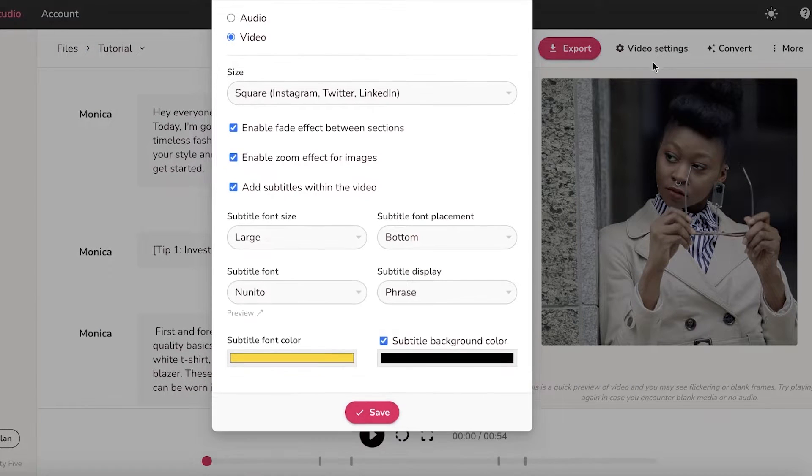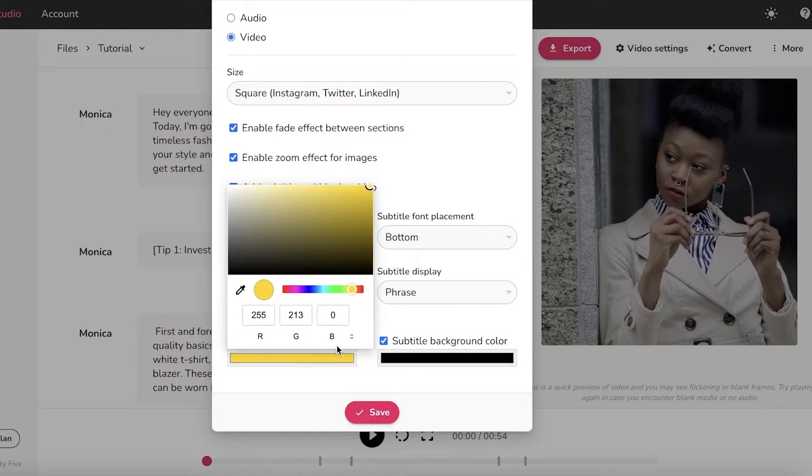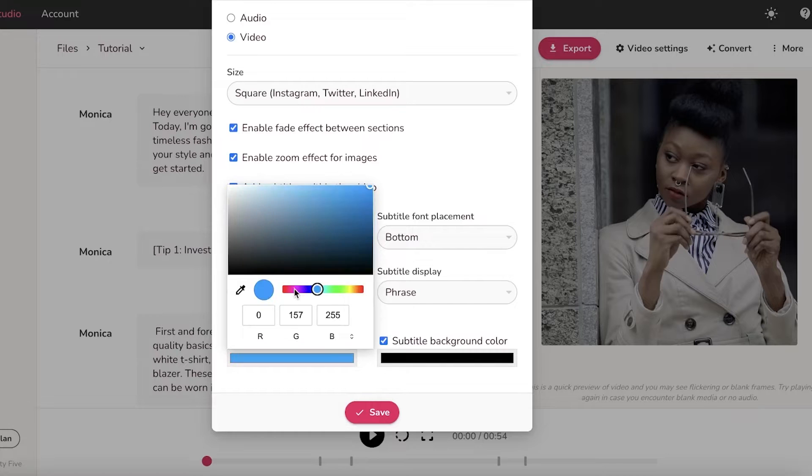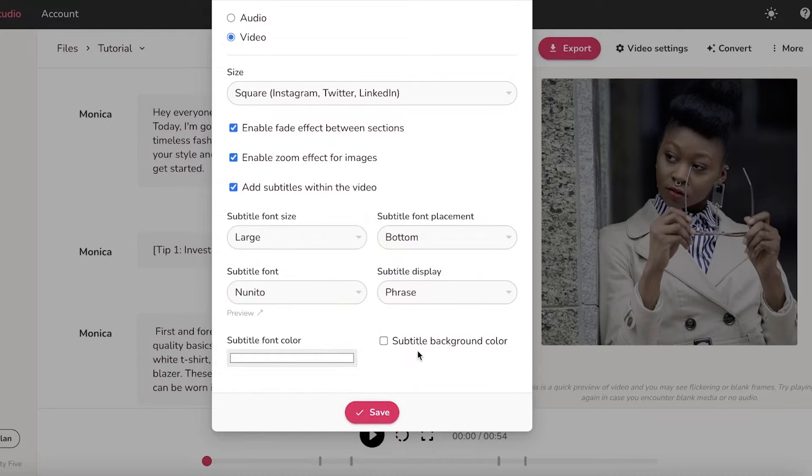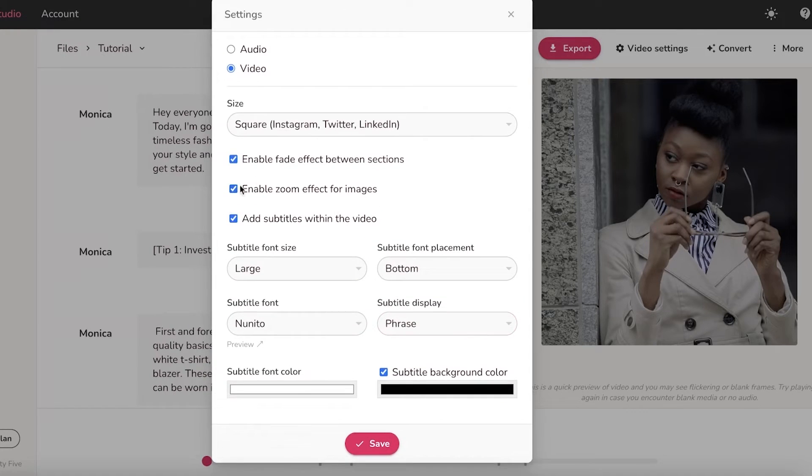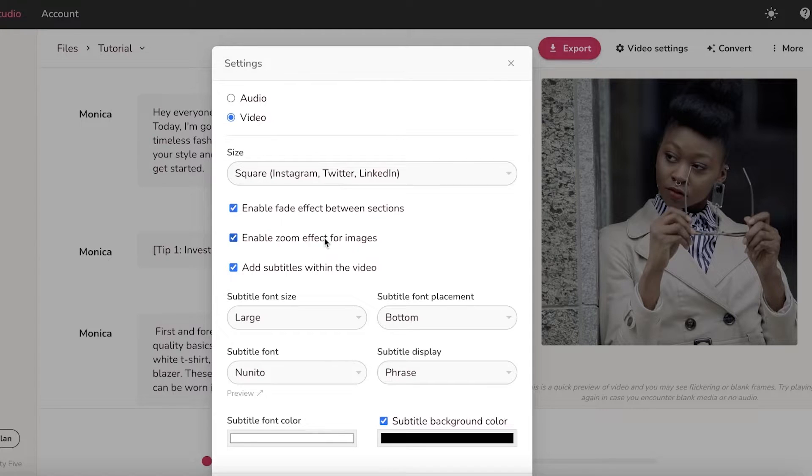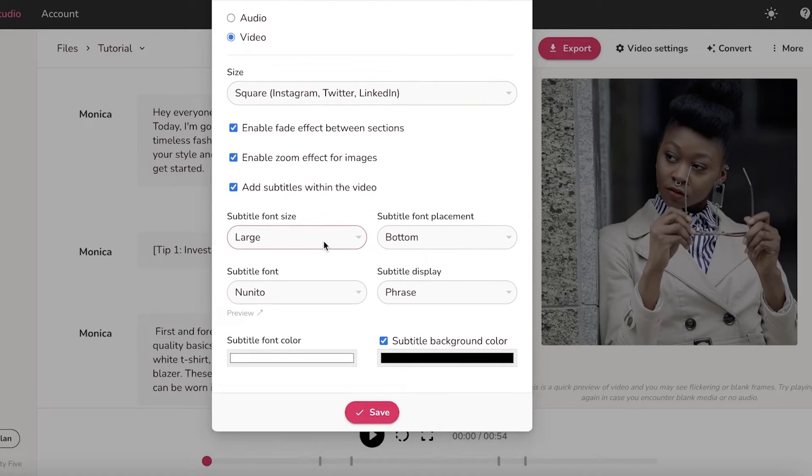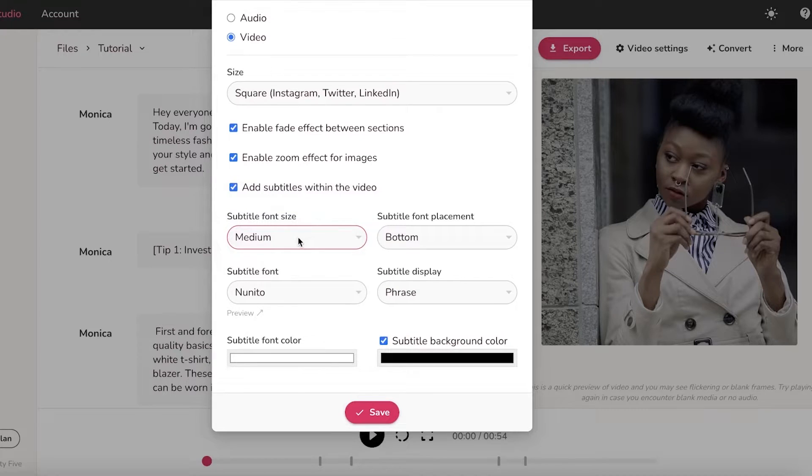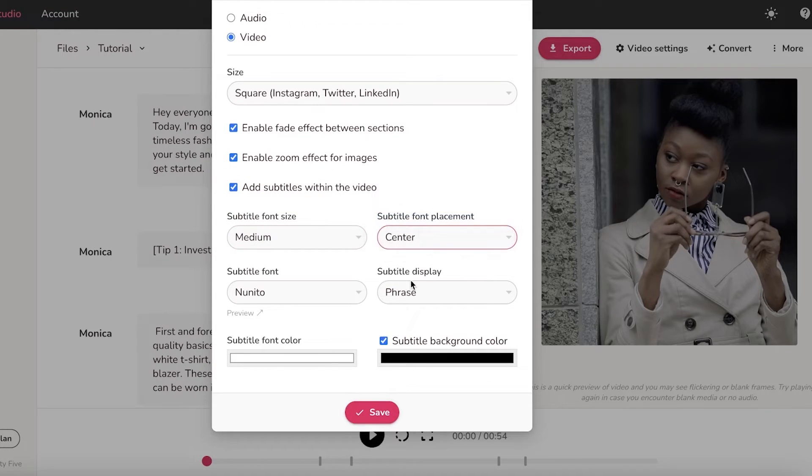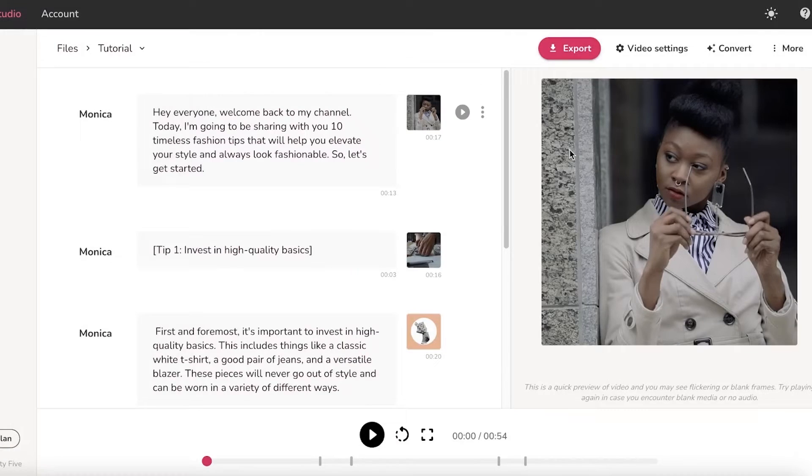Now if you click on the top right, you have your voice settings so you can enable certain effects. You have your subtitle fonts, so if you want to, because I like to add these subtitles to these kinds of videos, you can pick out the color that you want. Let's say I want white and the background color should be black. Now we have the font options such as fade effects between sections, zoom effects for images, subtitles within the video. Let's say I want them to be medium and I want them on the center.